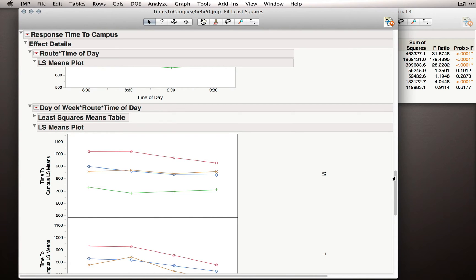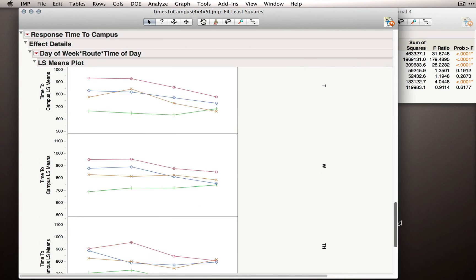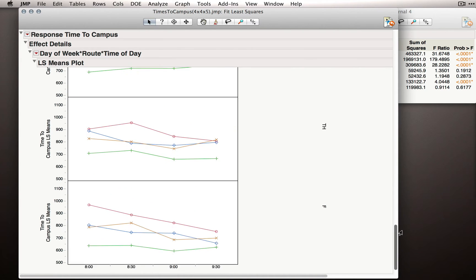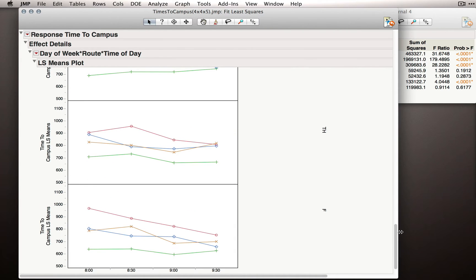What we're looking at, in essence, is whether the route by time of day effect changes across the different days of week.